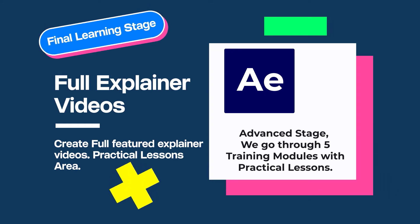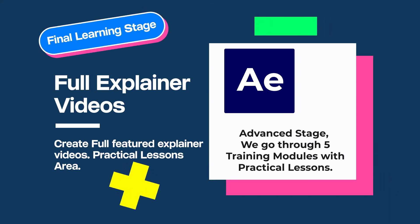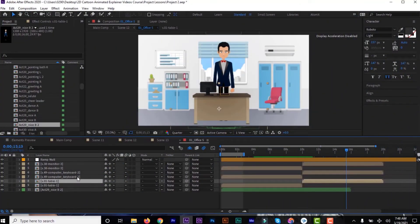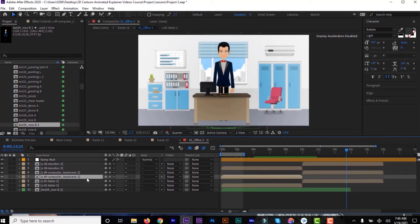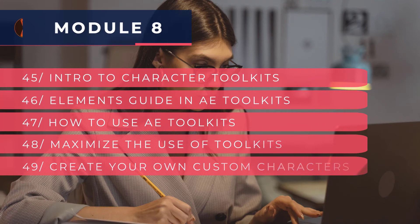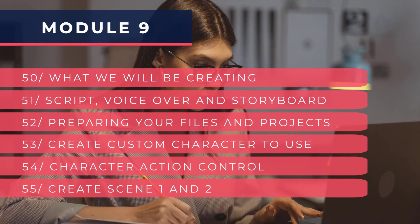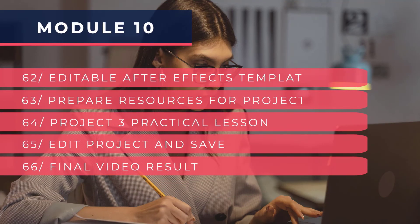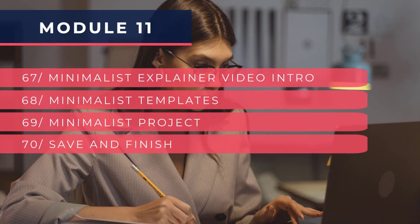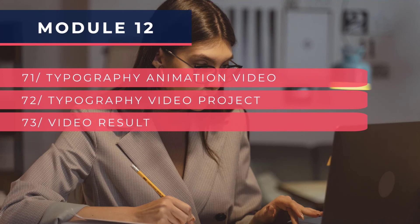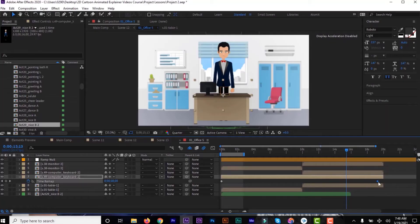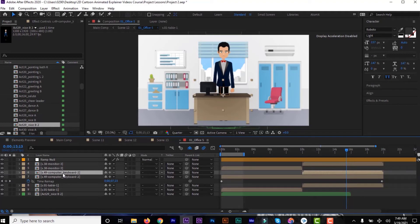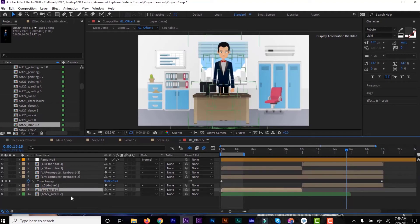The final, advanced stage is covered in modules 8 to 12. This is where we create a more professional presentation. I'm going to show you how to create a similar video starting with a script, a storyboard, vector elements, After Effects shapes, sound effects, background music, and so on. We'll create different projects at this stage, starting from a prepared script, building our storyboard, then assembling the video project element by element, scene by scene inside After Effects — including custom characters, transitions, sound effects, motion shapes, and background music.